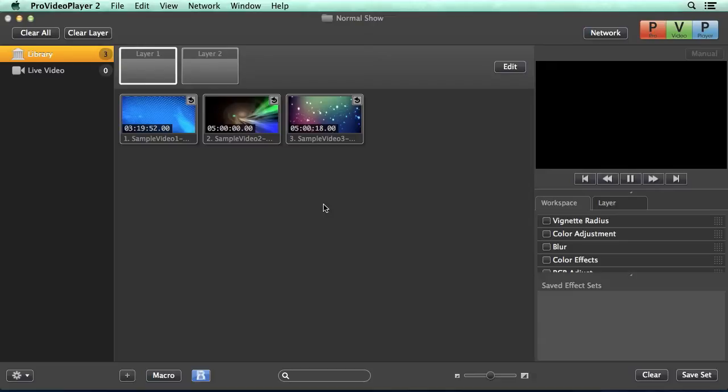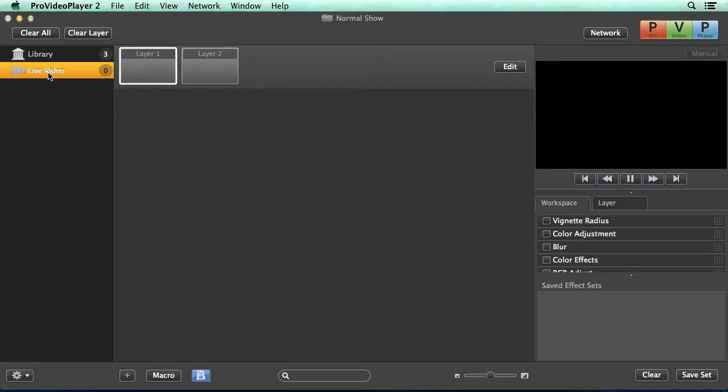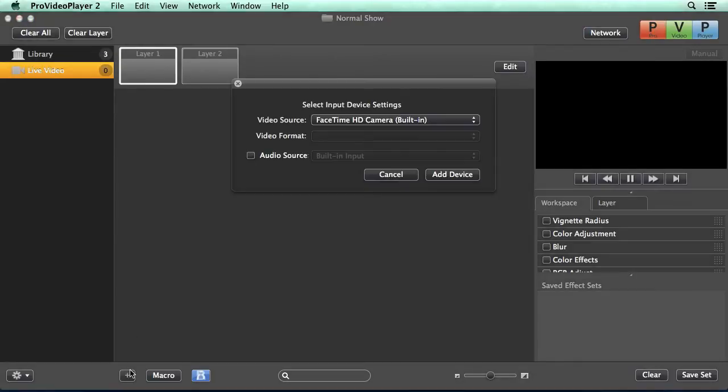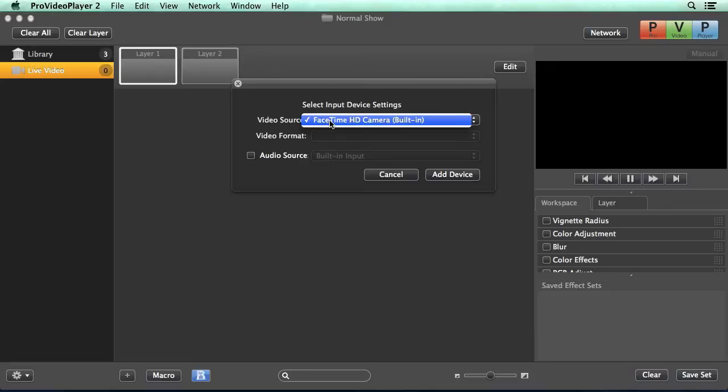Now to add live video, all we need to do is go to our live video playlist and hit the add new button. This will bring up our device settings and we can select from the drop down list to see all of the cameras that are attached to our computer. So we'll select our camera,